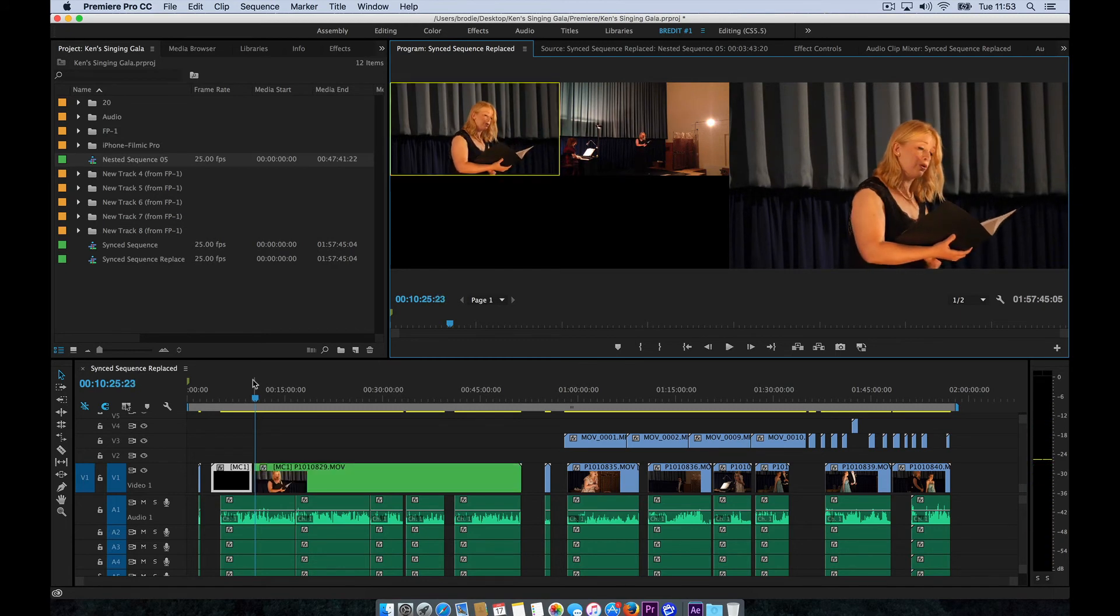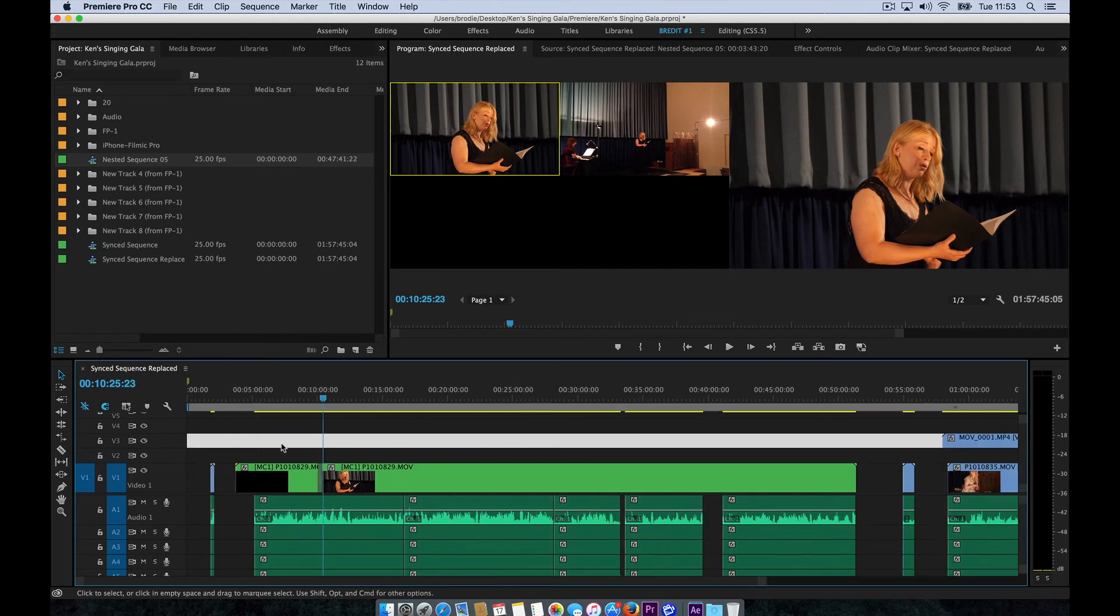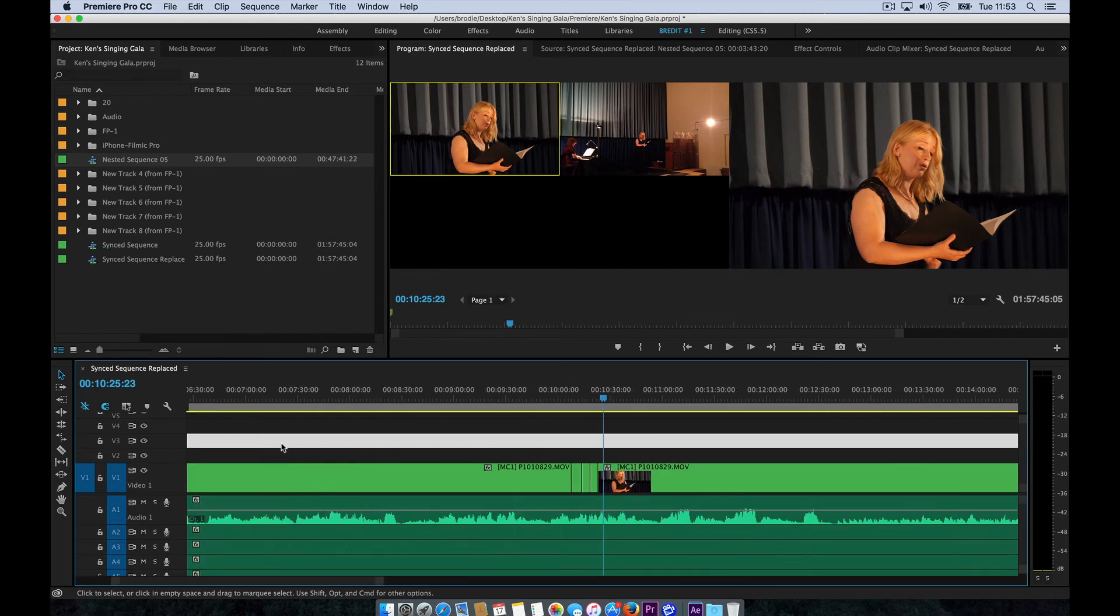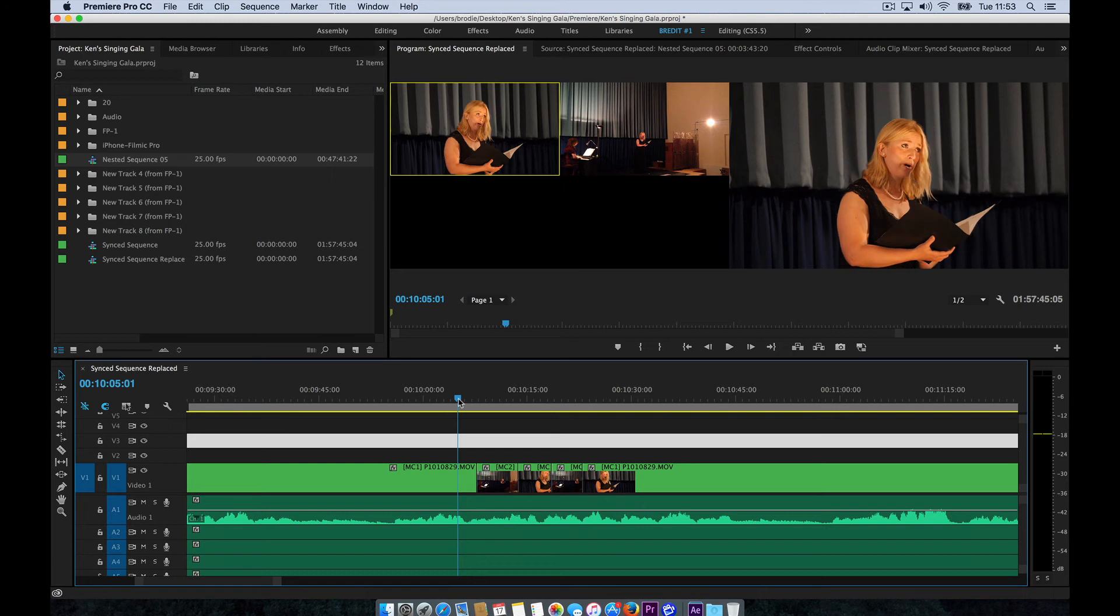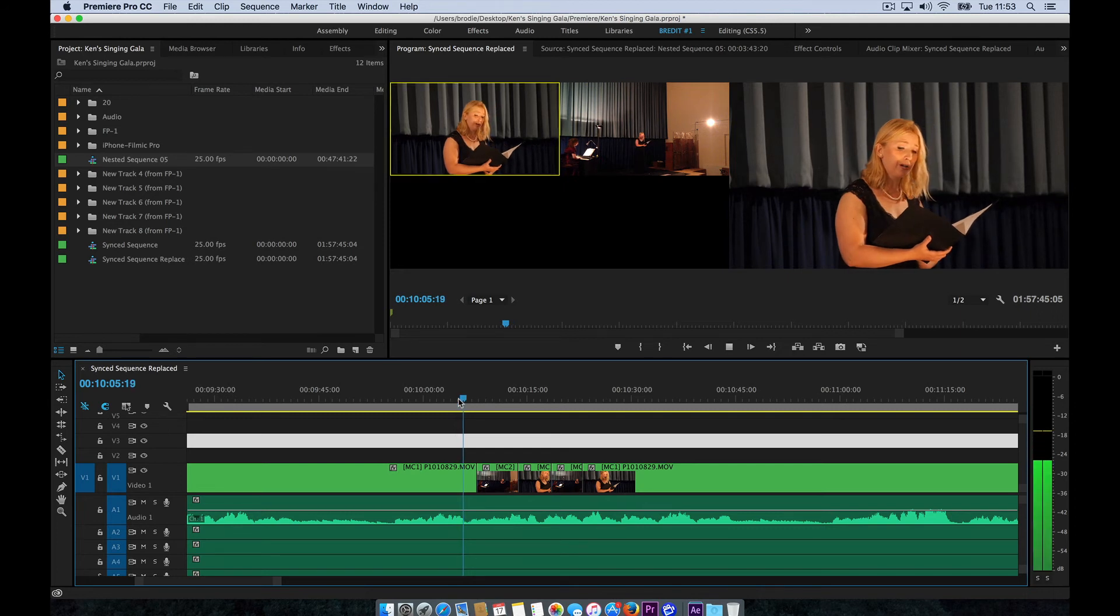Let's zoom in a bit on our timeline. There you can see the lines where we've made those cuts there. Let's just play through that.